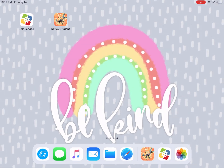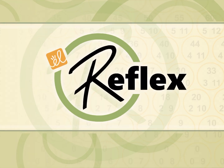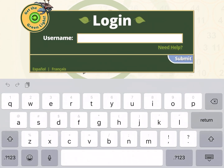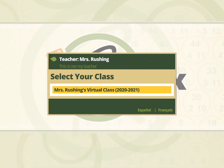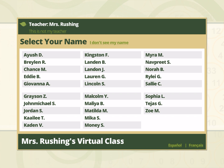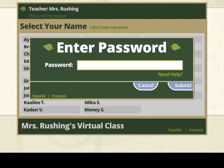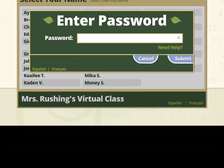After the app has installed on your iPad, you will click it to open. You will log in with the username that your teacher provided on your username and password page, and you'll click submit. You will select your class, then you will find your name.